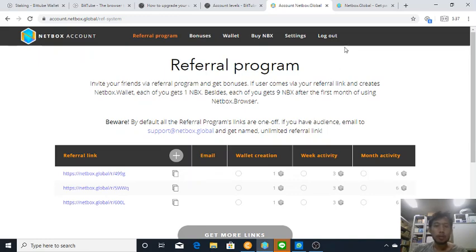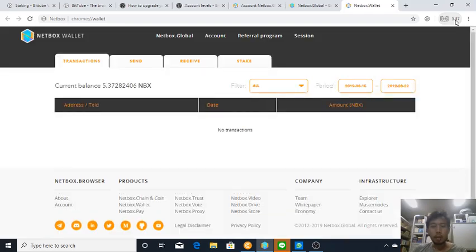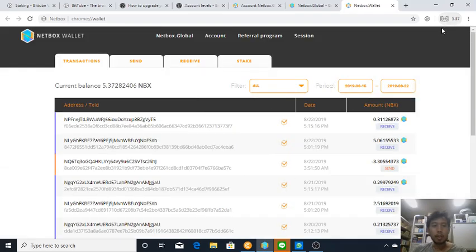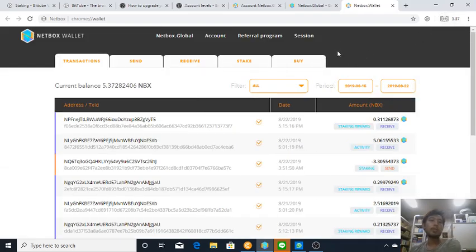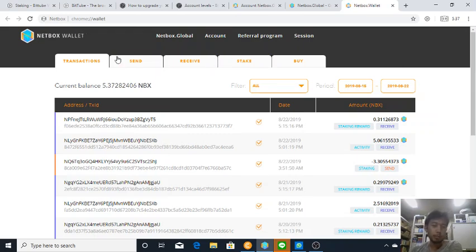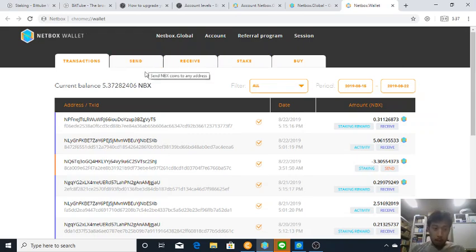So do download Netbox browser and once you download you will get a Netbox built-in wallet on your browser which is based on Chrome.